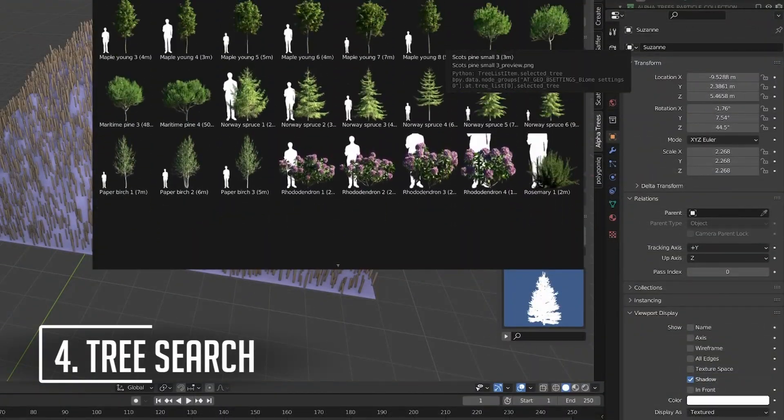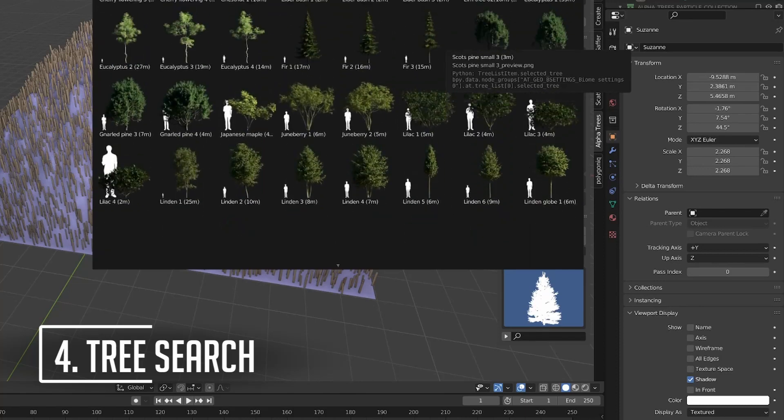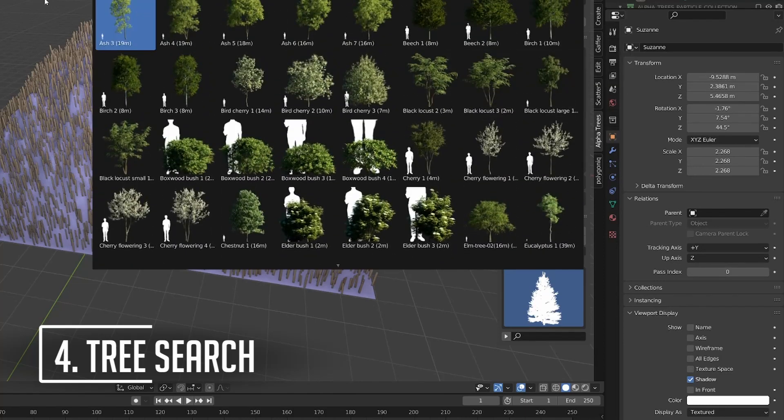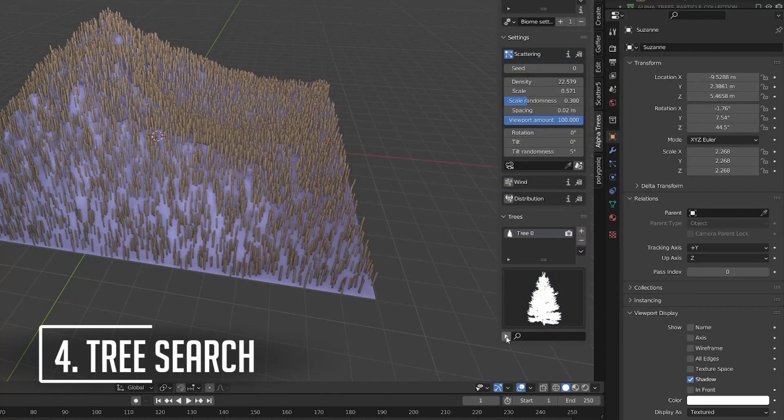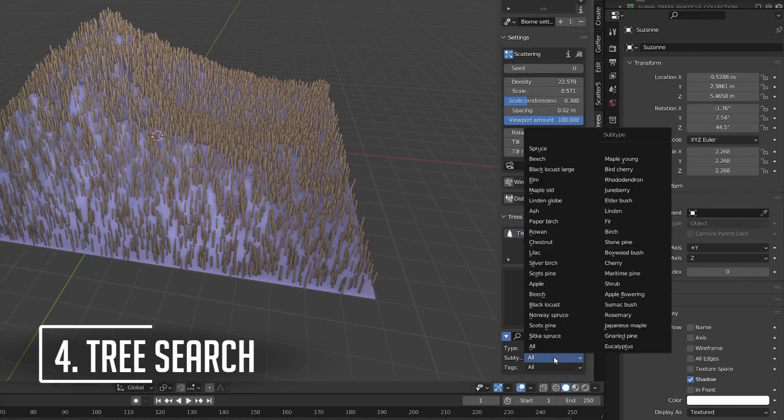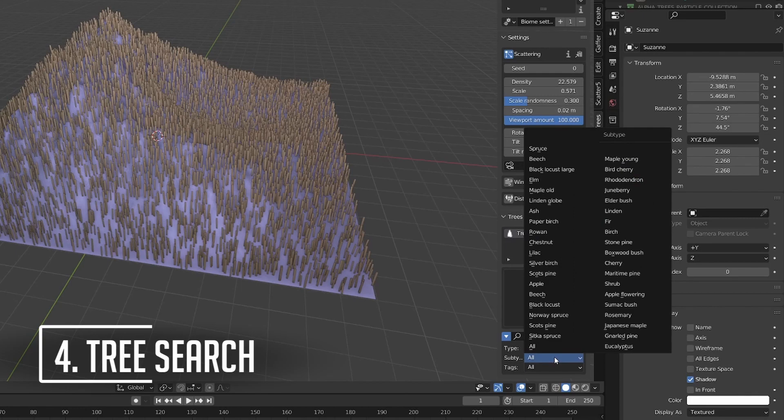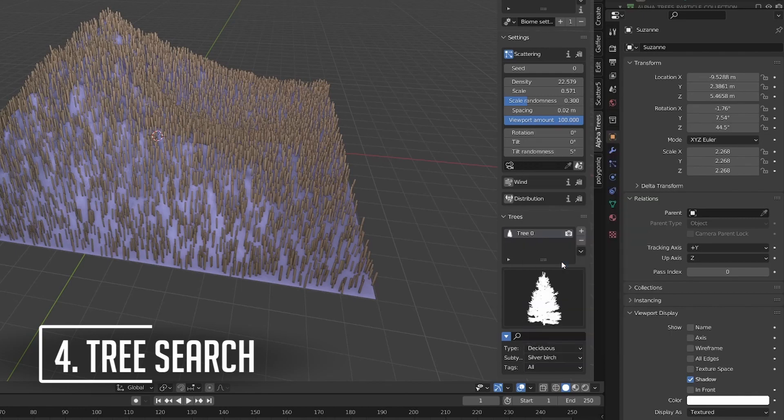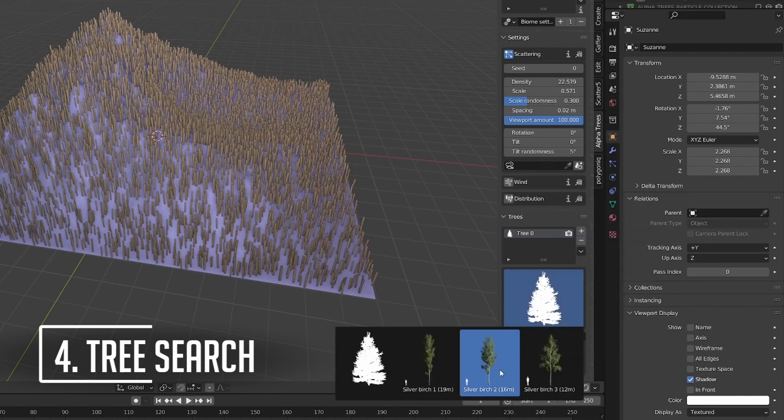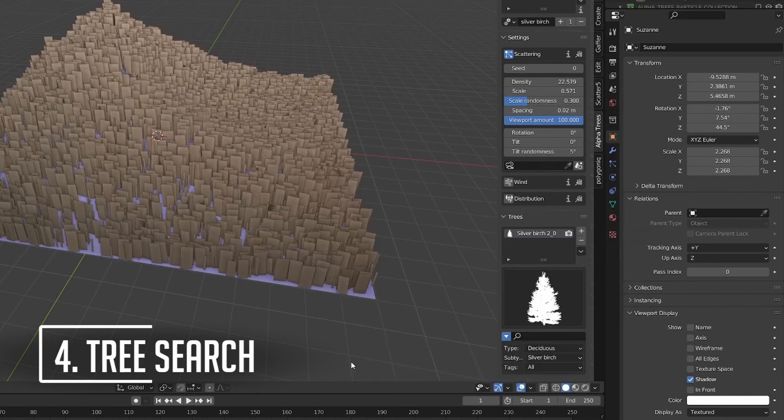Can't find the tree you want? You can search for trees by typing in the search box and can even only include trees of a certain type, species, size, or a specific tag such as flowering or pruned.